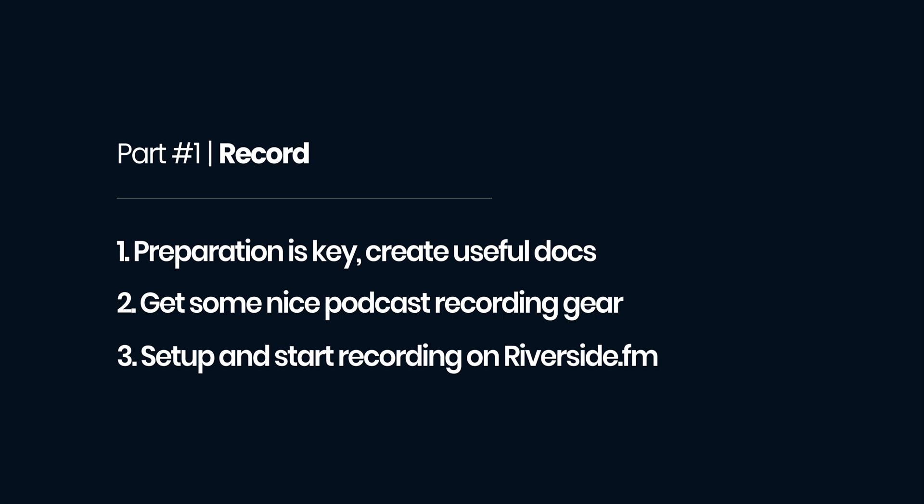Here's a quick recap. Preparation is key. Make smart documents with useful processes to ensure things don't go wrong. Get some nice gear to have a good sounding podcast and create your show in riverside.fm.